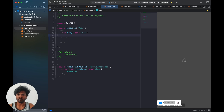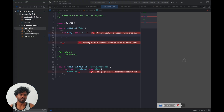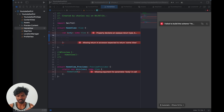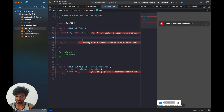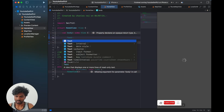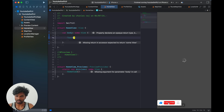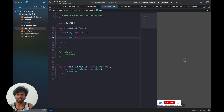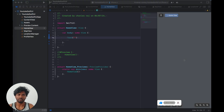We are going to create a banner view, and then we are going to create an indicator for that with the appropriate animations — left and right animations. So those things we are going to do. Let's get started on how to do this.